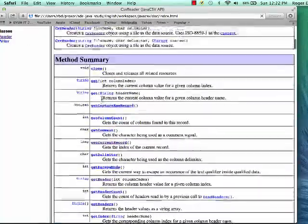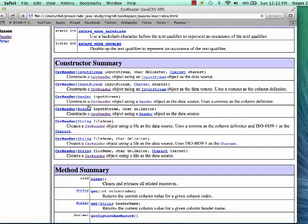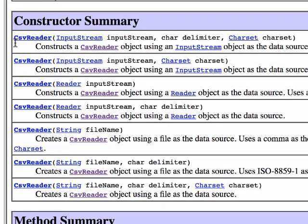You will not be modifying the CSVReader or CSVWriter, so look at the API for CSVReader. There are seven different constructors. Pouring through the code to determine why there are so many constructors and determining which is appropriate for use in various task solutions is the wrong way to go about things. A cursory look at the API makes it easy to understand that the constructors are there to deal with commonly used data sources: a file, a reader, an input stream, character sets, and explicit column delimiters. A more detailed look at any of the fields or methods is just a click away.